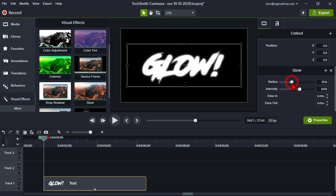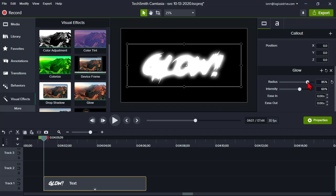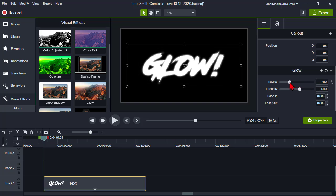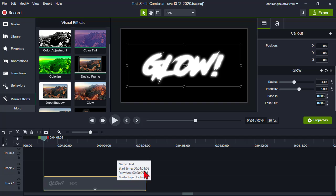The Radius property controls how far out from the lightness of whatever is selected on the canvas — it's radiating out from whatever is light colored. Then there's the Intensity. You can play around with these and come up with some interesting things. You could also fade the effect in essentially by using the ease in and ease out.